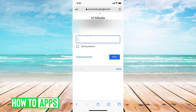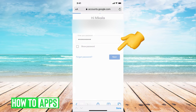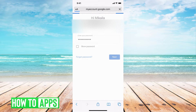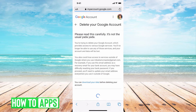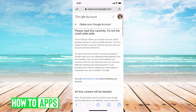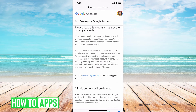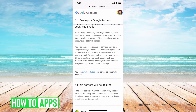Then it's going to ask you for your password, so go ahead and put that in. It's saying please read carefully — it's not your usual yada yada.